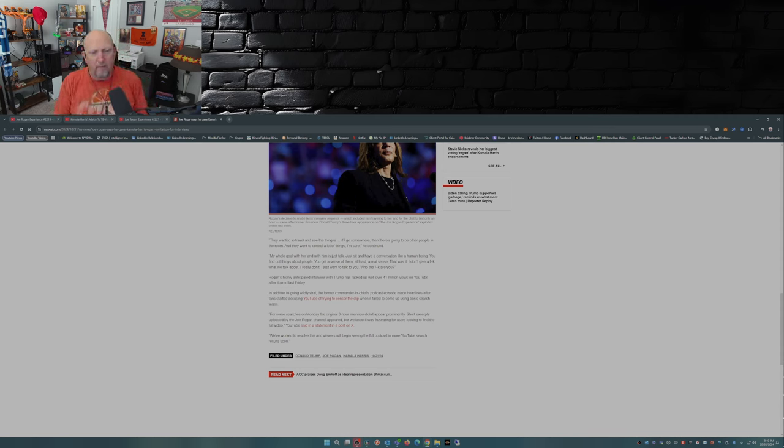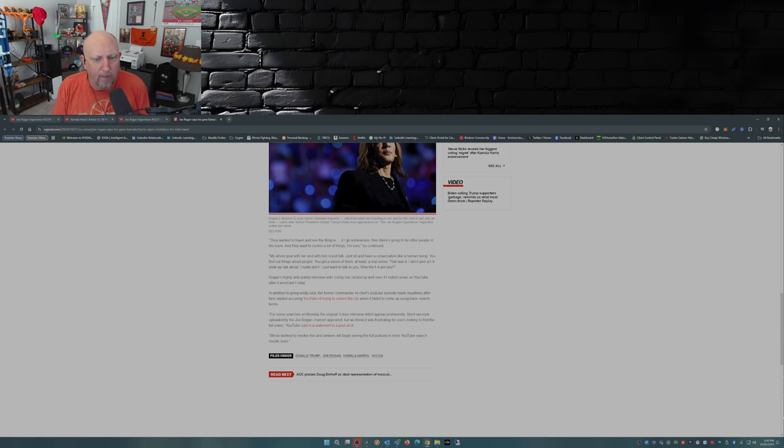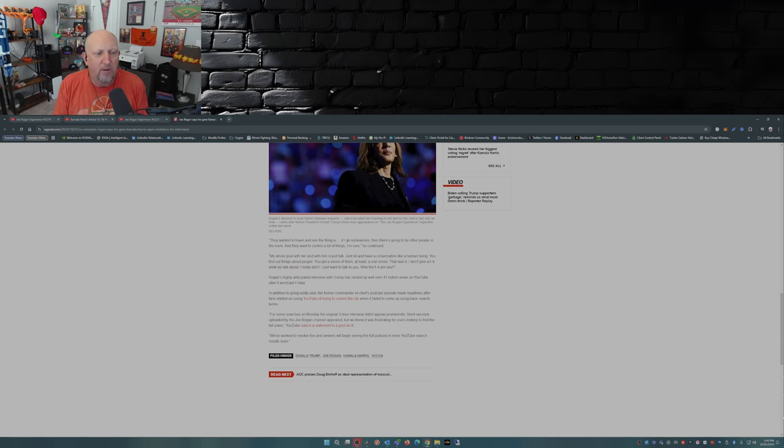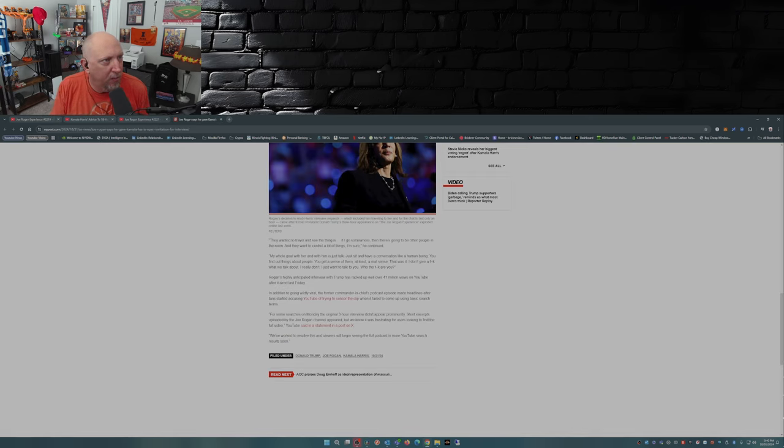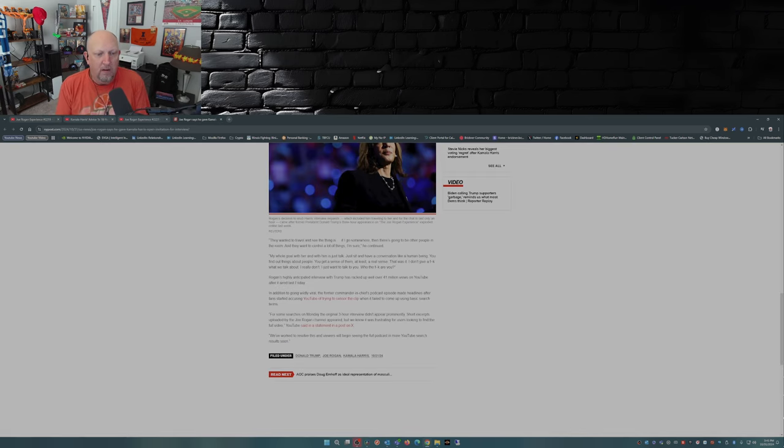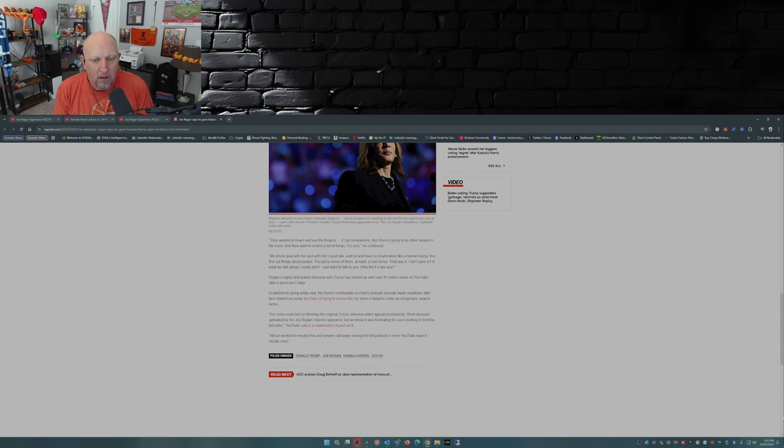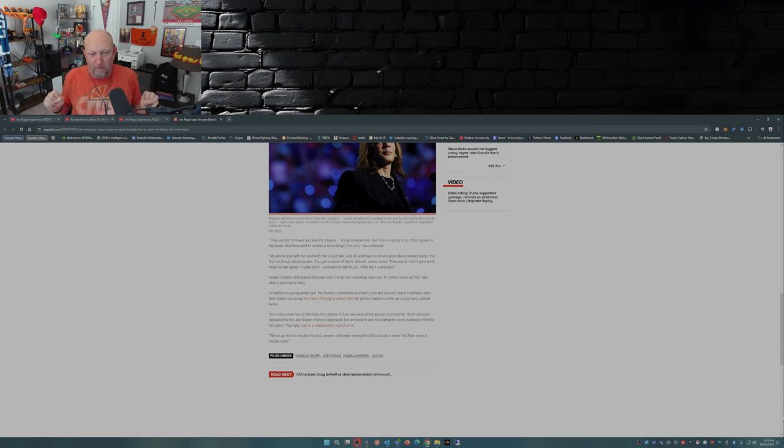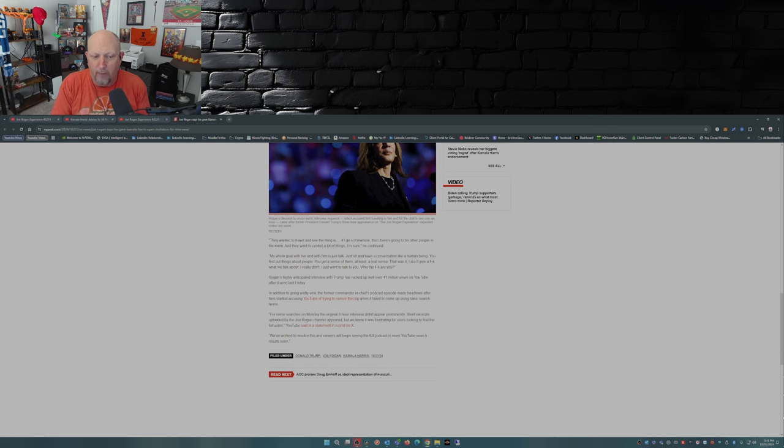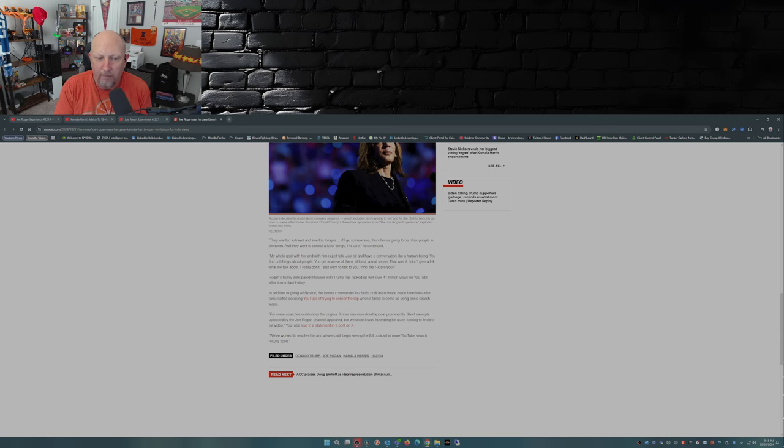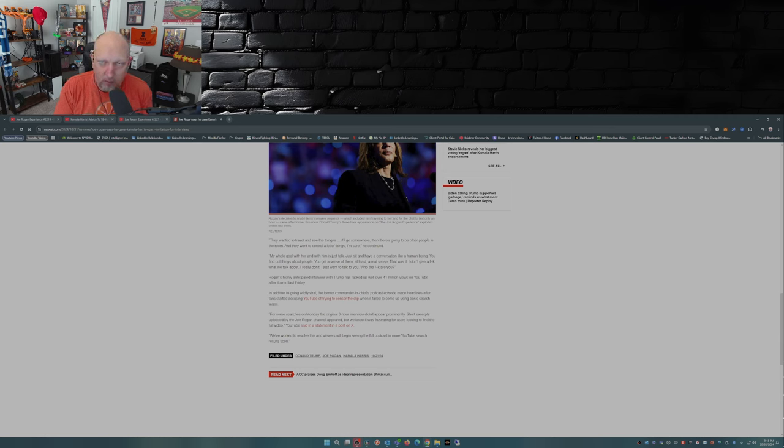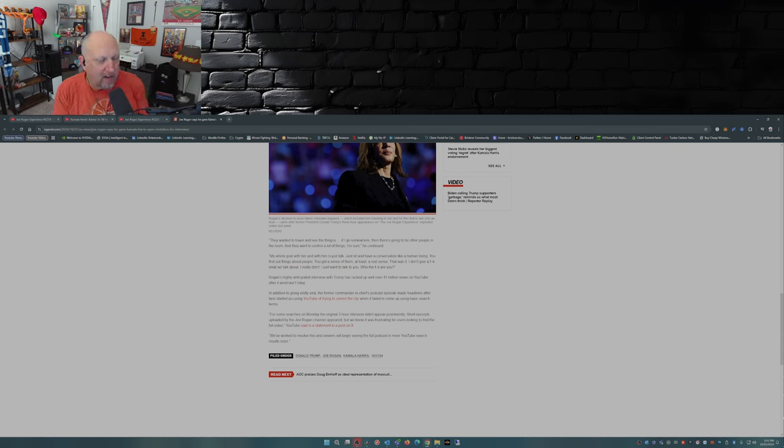Rogan's highly anticipated interview with Trump has racked up well over 41 million views on YouTube, on its way to 42 million since it was dropped last Friday. In addition to it going viral, the former president's podcast episode made headlines after fans started accusing YouTube of trying to censor the clip when it failed to come up using a basic search, which YouTube denied any nefarious actions, which you know you expect them to.